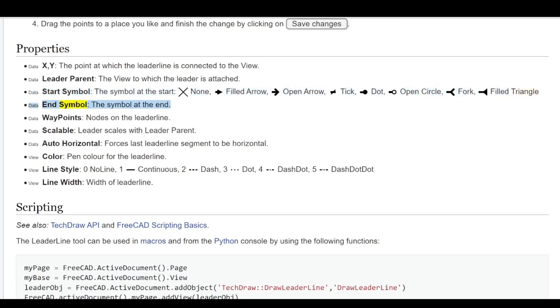Data End Symbol - the symbol at the end. Data Way Points - nodes on the lead line. Data Scalable - leader scales with leader parent.